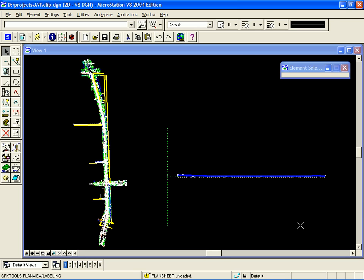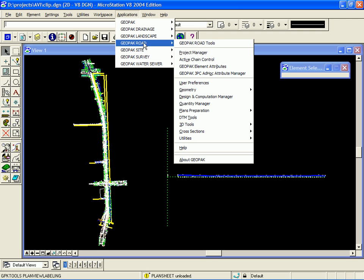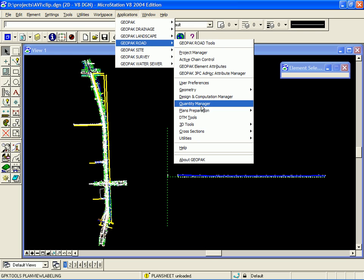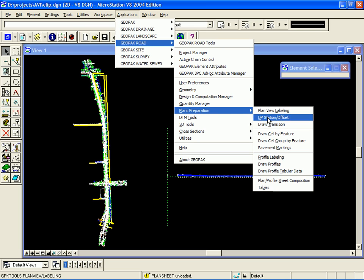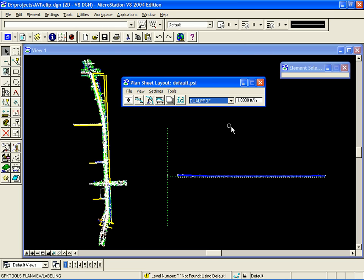To activate the Geopack Plan and Profile Sheet application, we select Applications, Geopack Road, Plans Preparation, Plan and Profile Sheet Composition. When the tool activates, it will open up into a default sheet library.